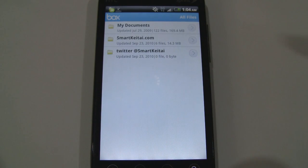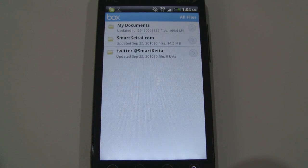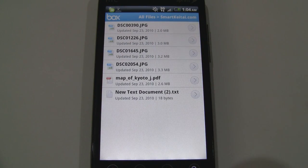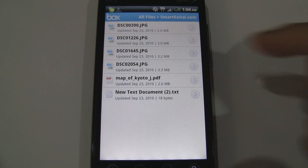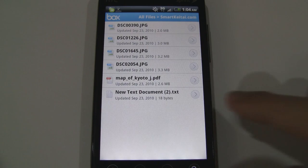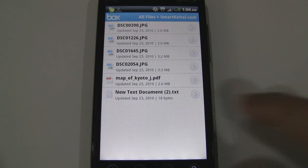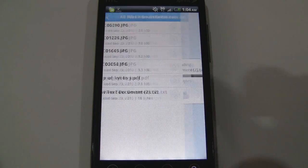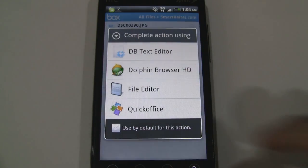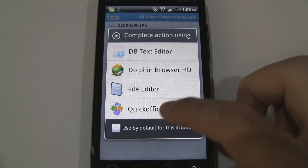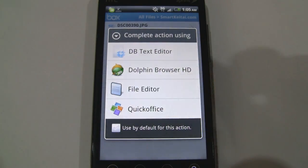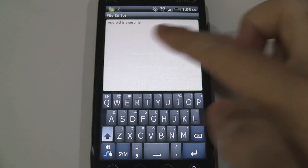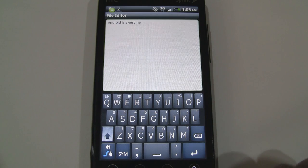Let's go ahead and go into this one and here are some files I have: four pictures, a PDF file and a text document. Let's go ahead and open the document. Let's open it with file editor and here it is, Android is awesome. I uploaded that earlier today.